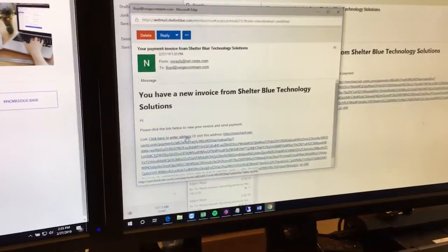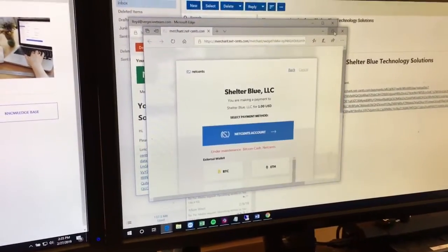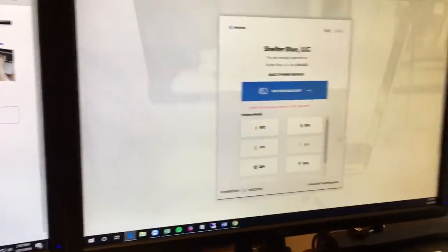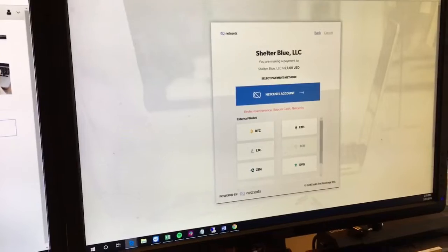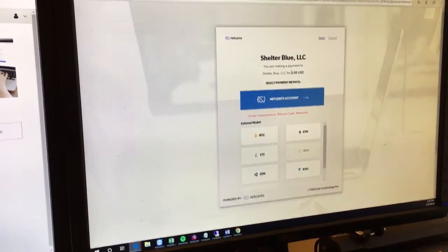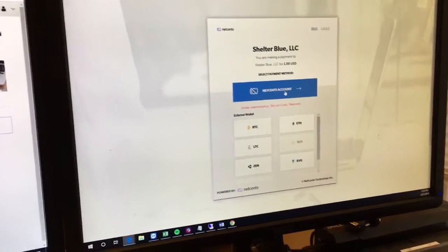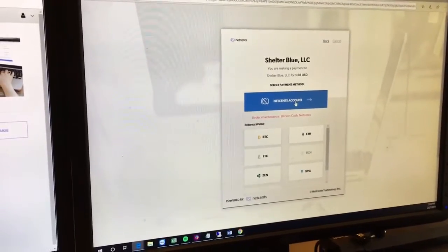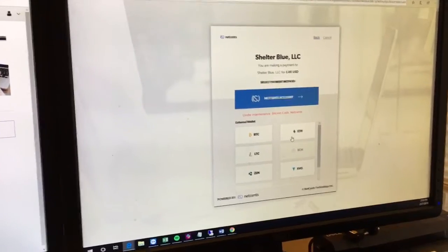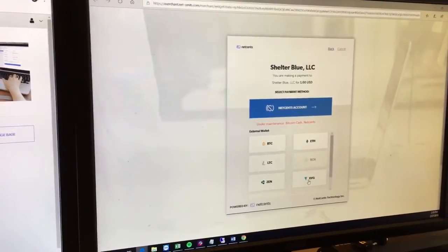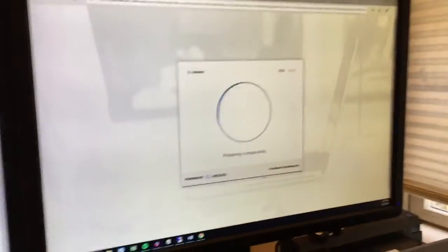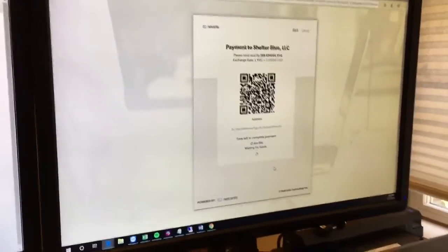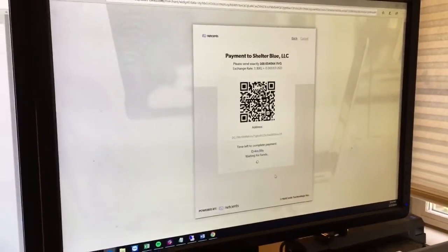So he gets this email. We're going to click on this. And here are my payment options. It says I'm making a payment to Joe the plumber for $1. I'm going to skip the NetSense account today. I've got one, but I want to demo Swin's fabulous Verge wallet. So I'm going to click on XVG here. Verge. And there it gives me the QR code.